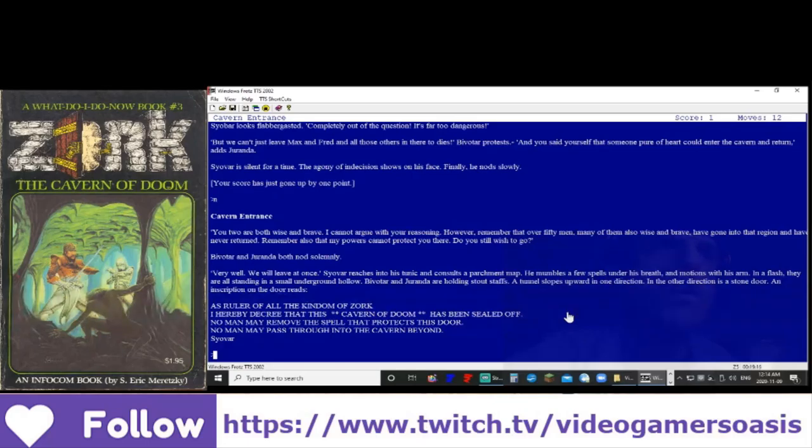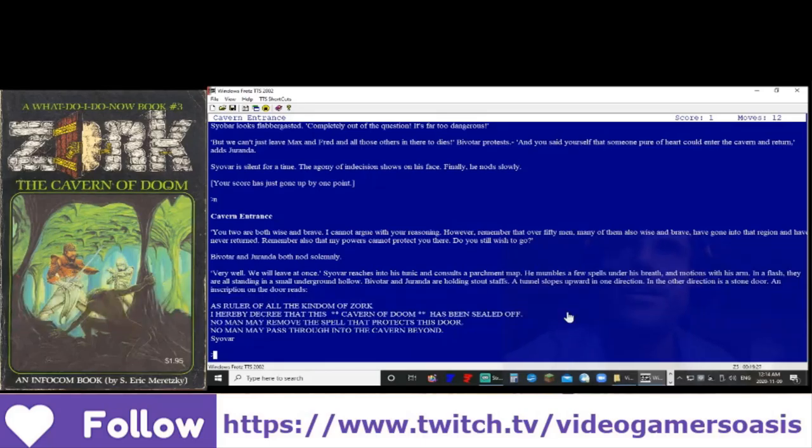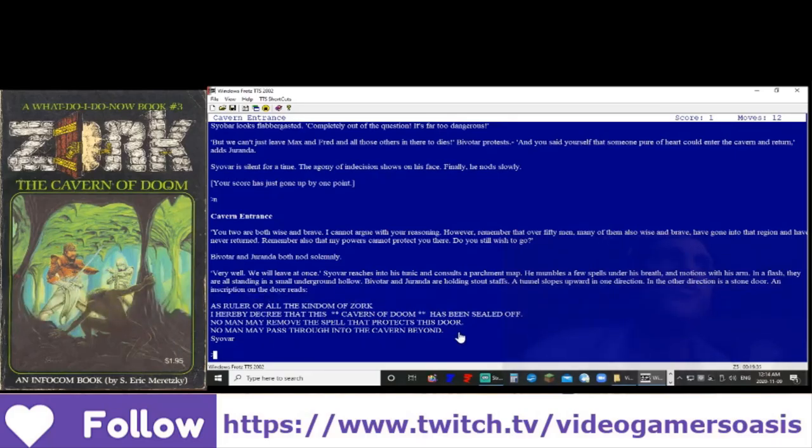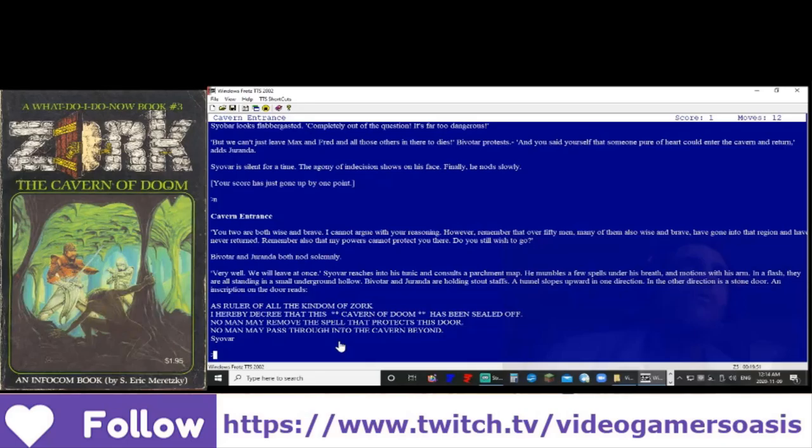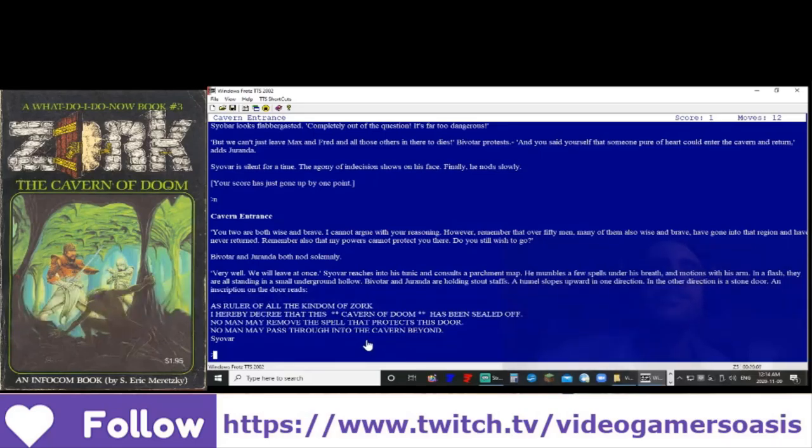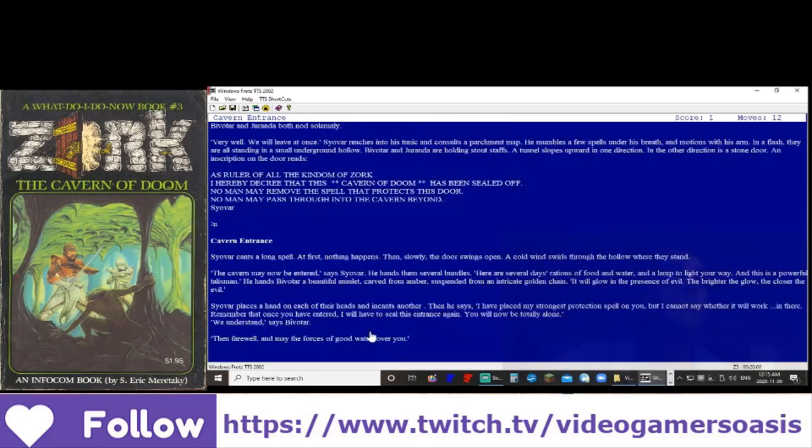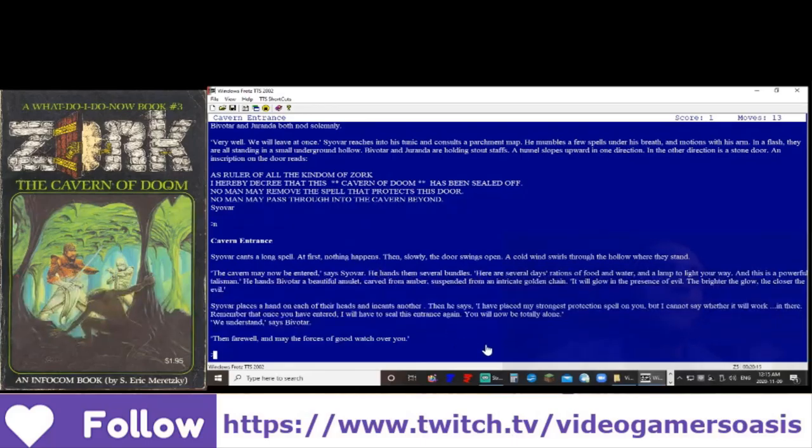Siavar reaches into his tunic and consults a parchment map. He mumbles a few spells under his breath and motions with his arm. In a flash, they are all standing in a small underground hollow. Bivatar and Duranda are holding stout staffs. A tunnel slopes upward in one direction. In the other direction is a stone door. An inscription on the door reads: As ruler of all the kingdom of Zork, I hereby decree that this cavern of doom has been sealed off. No man may remove the spell that protects this door. No man may pass through into the cavern beyond.